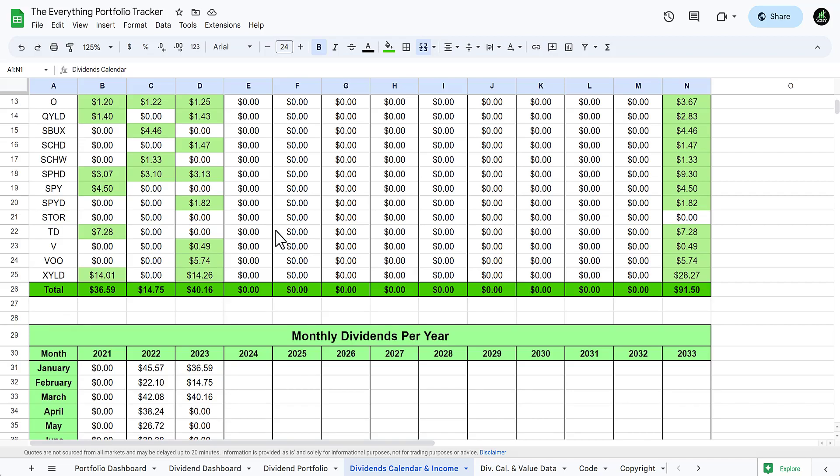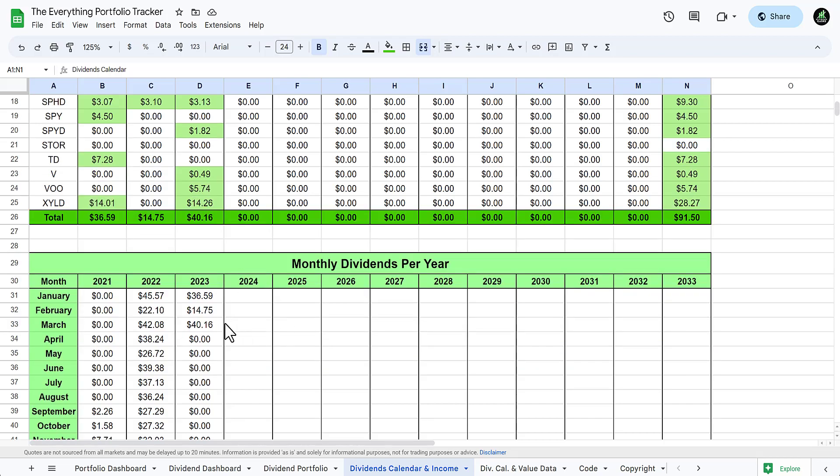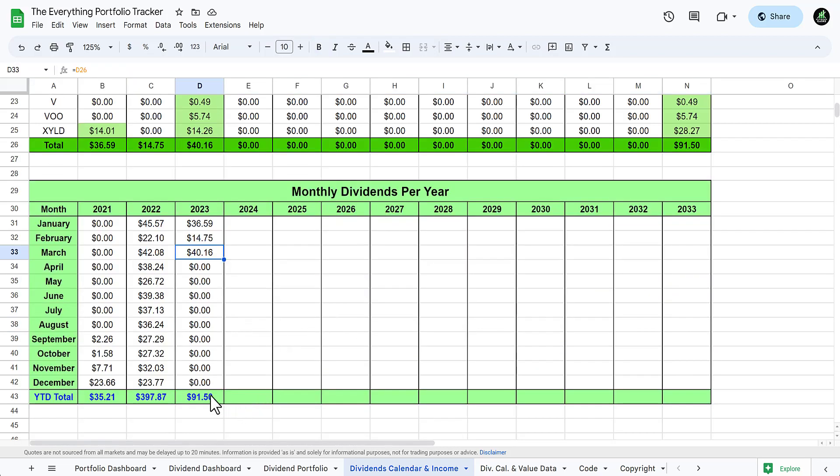From XYLD I believe there were two different payments, I got $14.26, leading to a grand total of $40.16. Then all these will populate right here, it'll give you that year to date total. March was the highest year for my dividend income for 2023.